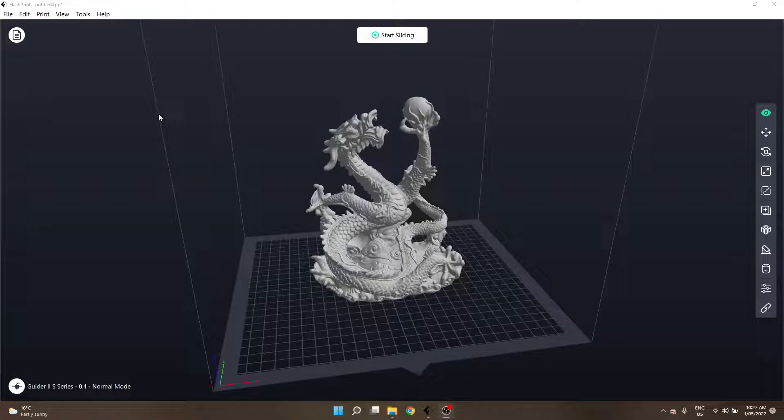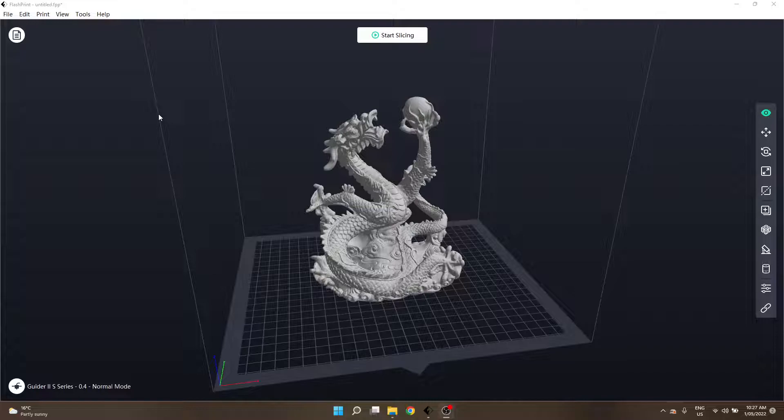G'day guys and welcome to the third part of my Flashprint tutorial series aimed at beginners. Today we're going to start looking at the support structures within Flashprint. There are two different methods of support in Flashprint.